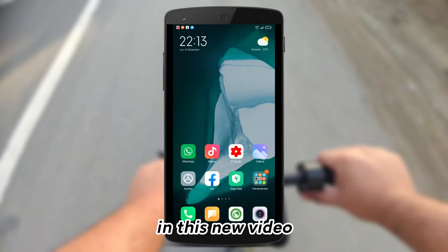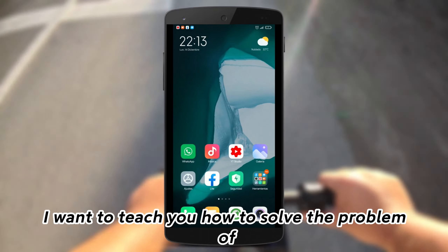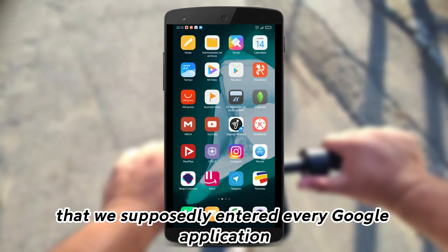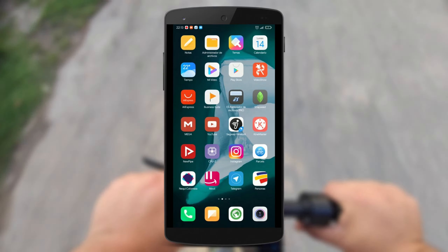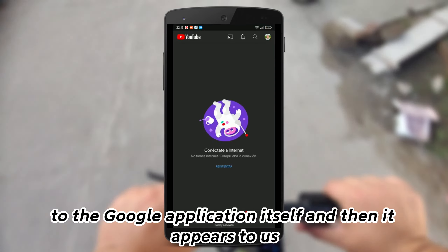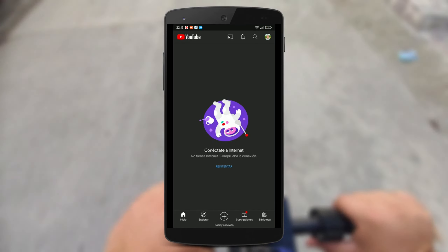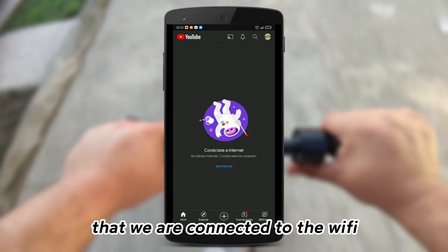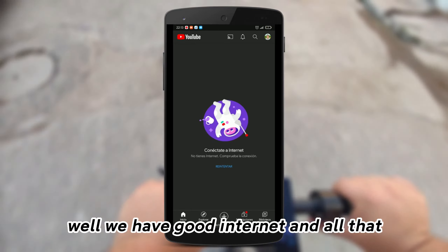Hello guys, in this new video I want to teach you how to solve the problem that we get when entering any Google application or YouTube, where it appears that we need to connect to the internet, or make sure we are connected to Wi-Fi, even when we have good internet.